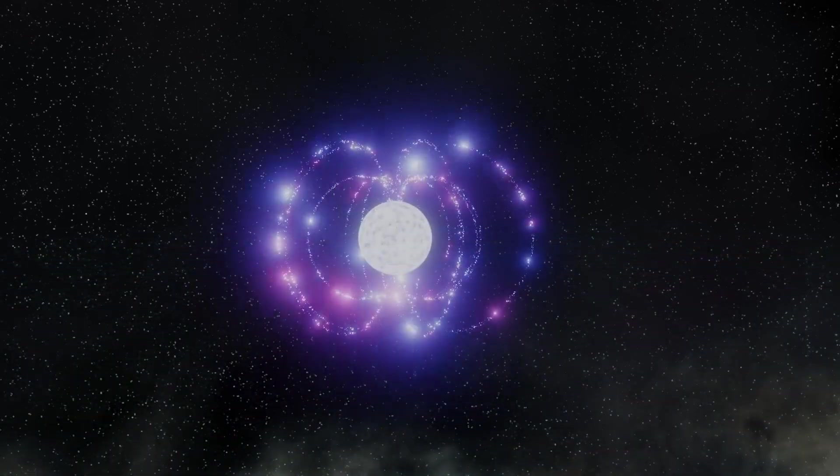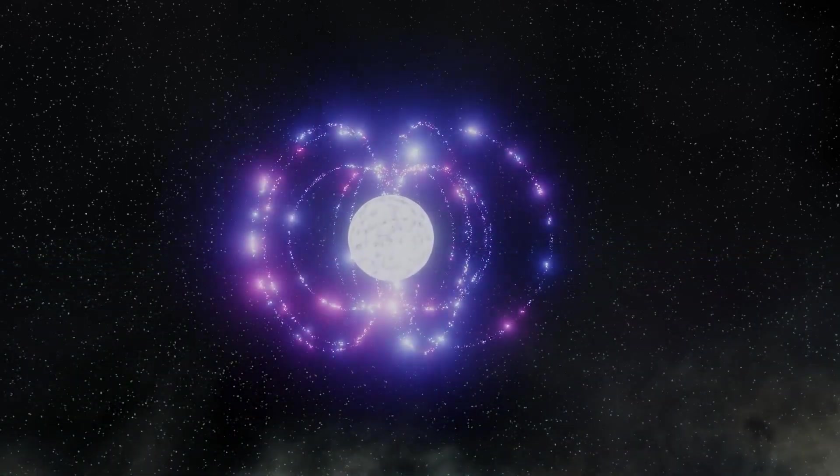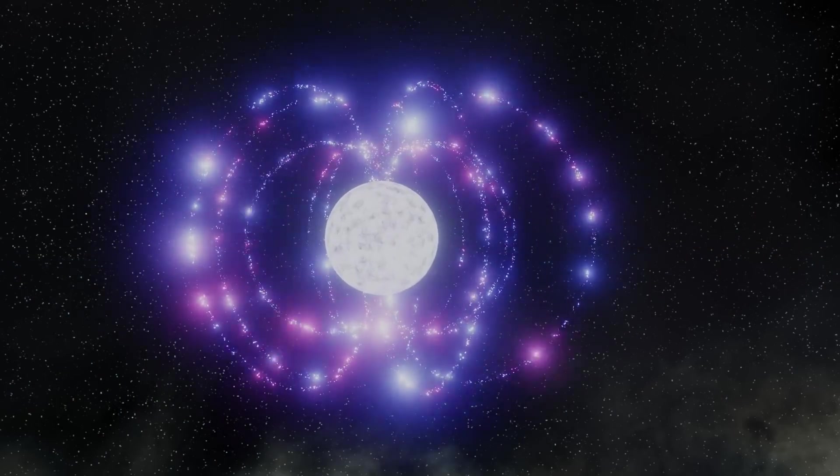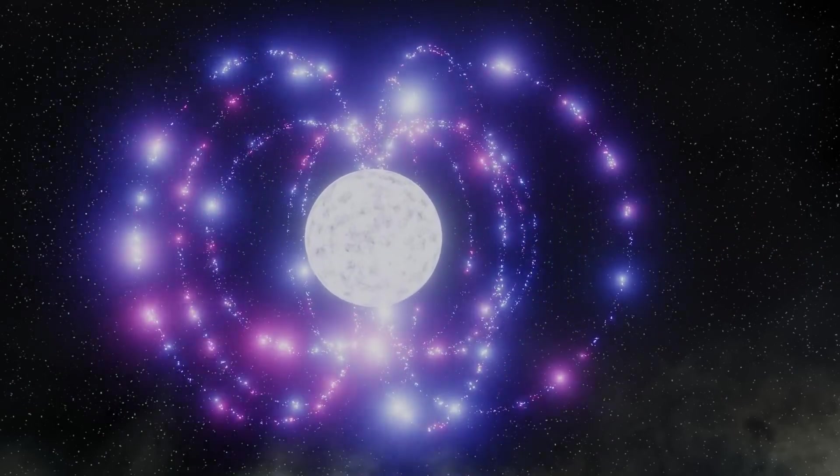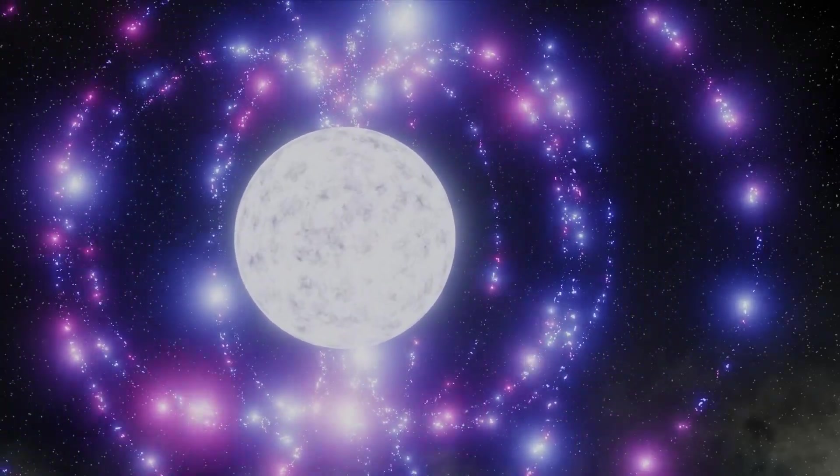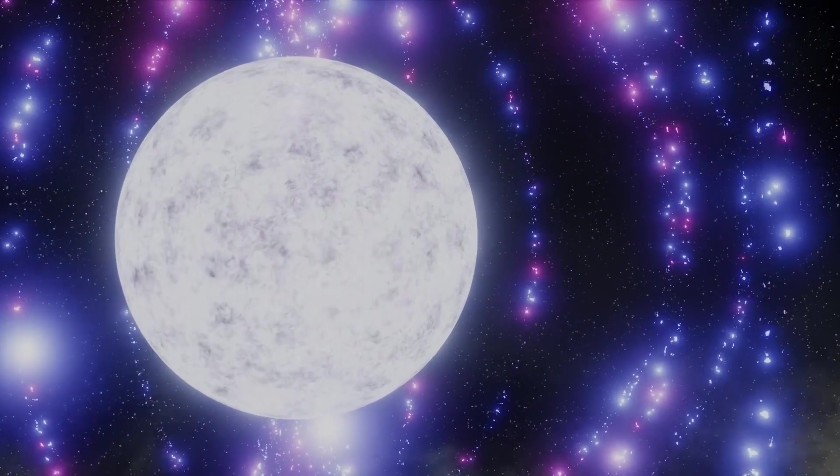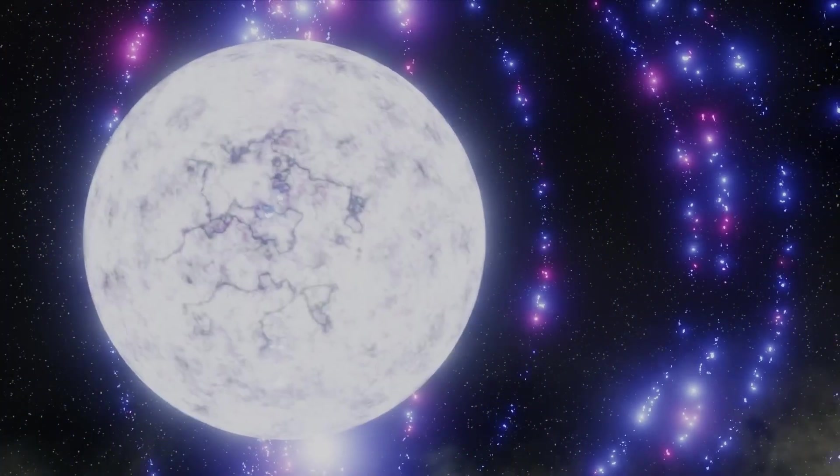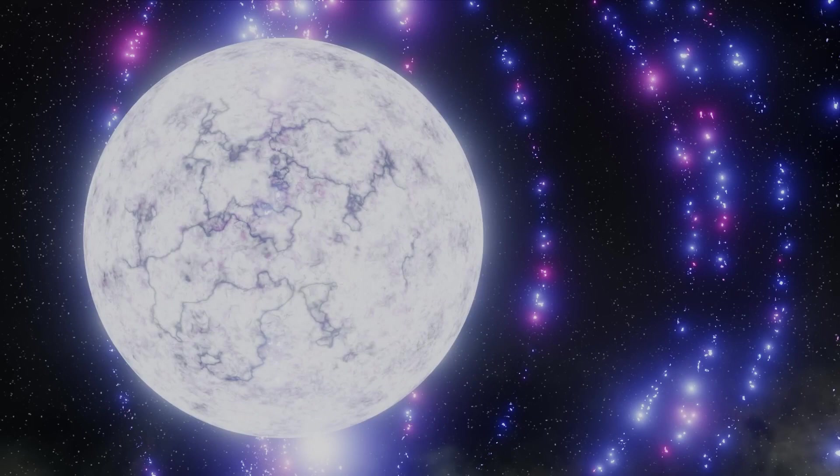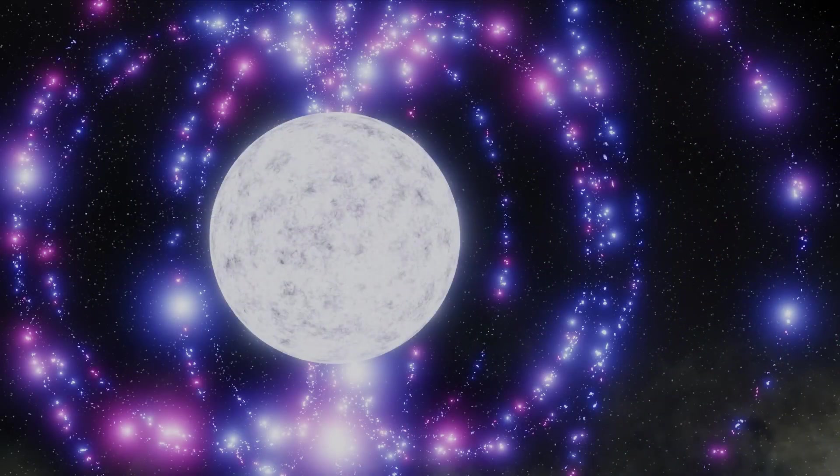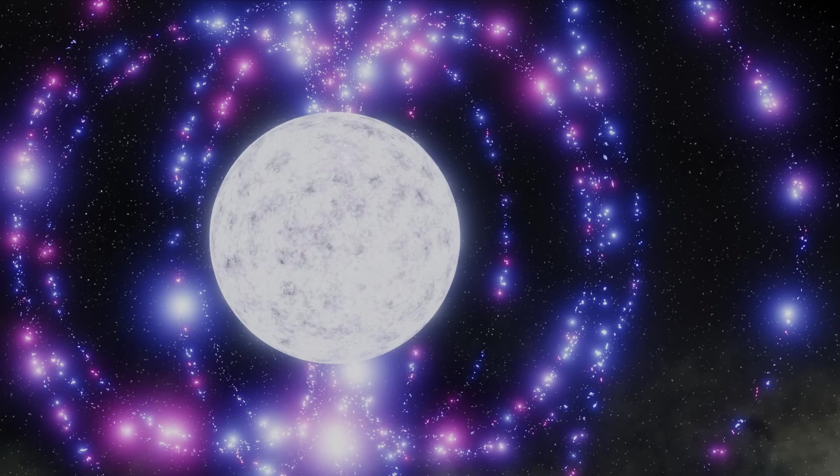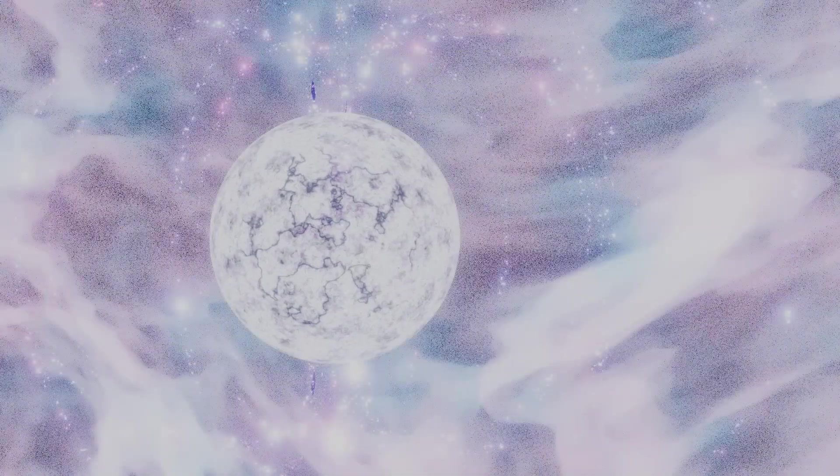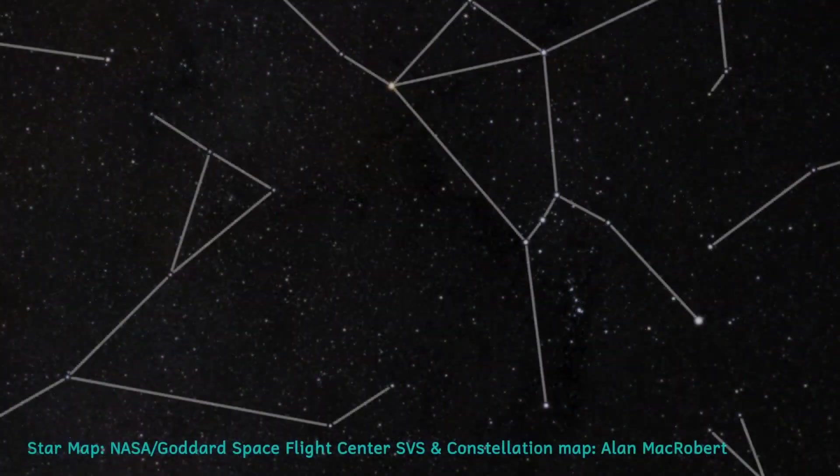As we watch the surface of the star from a safe distance, we may see something strange happen. The magnetic field is so extreme that fluctuations in the field may cause starquakes. Yes, like an earthquake, but on the surface of the star. These are so violent that they can crack the crust of the star, leading to an enormous burst of gamma rays. These gamma ray bursts are some of the most powerful events in the universe.